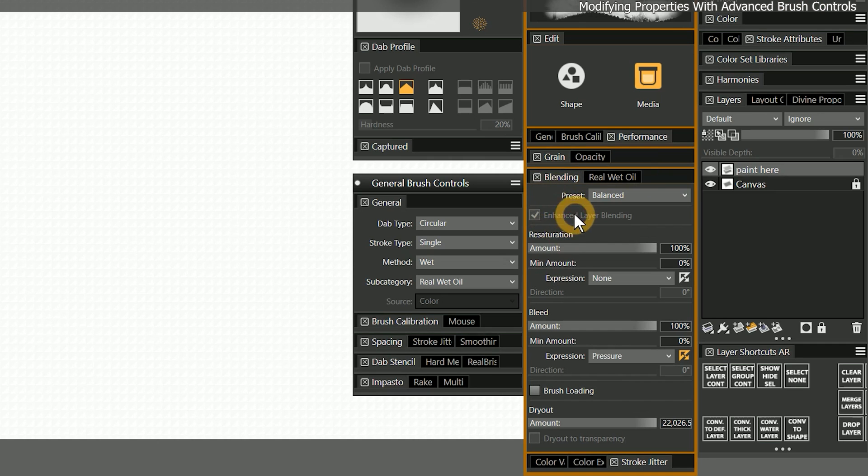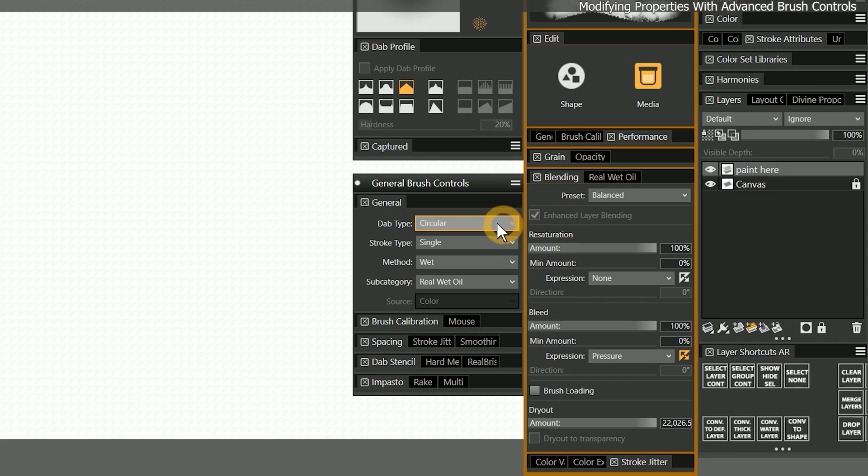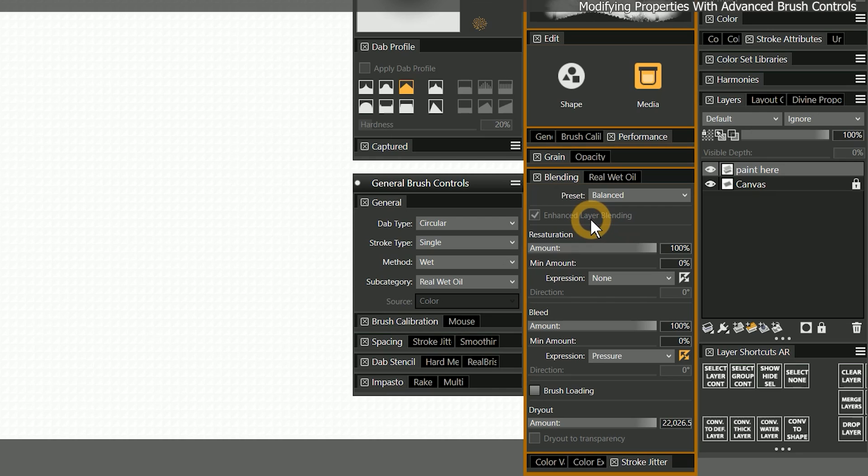You may notice that sometimes options are grayed out in the advanced brush controls. This indicates that you need to set one of the other properties to a different mode, or select a different brush type in the general panel to make the other options available. I won't be able to cover absolutely every combination of properties that the advanced brush controls is capable of. It's a lot, but I am going to teach you the fundamentals so you can experiment to discover the extent of what it can do.